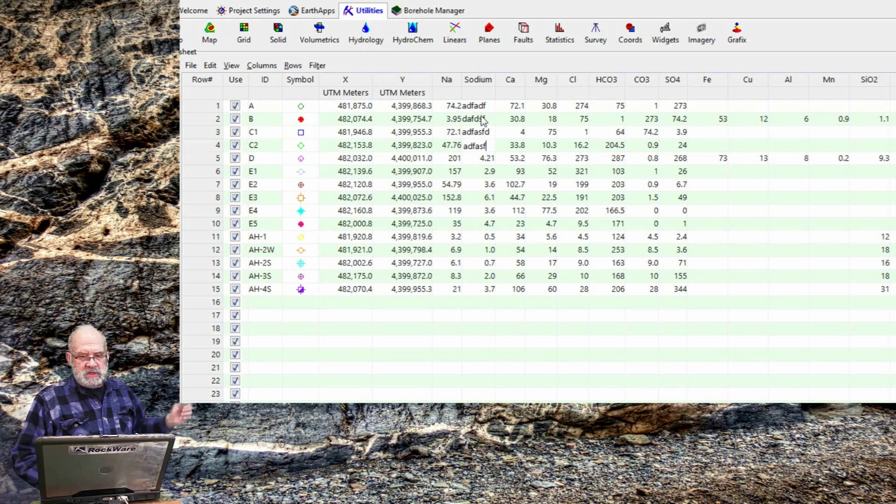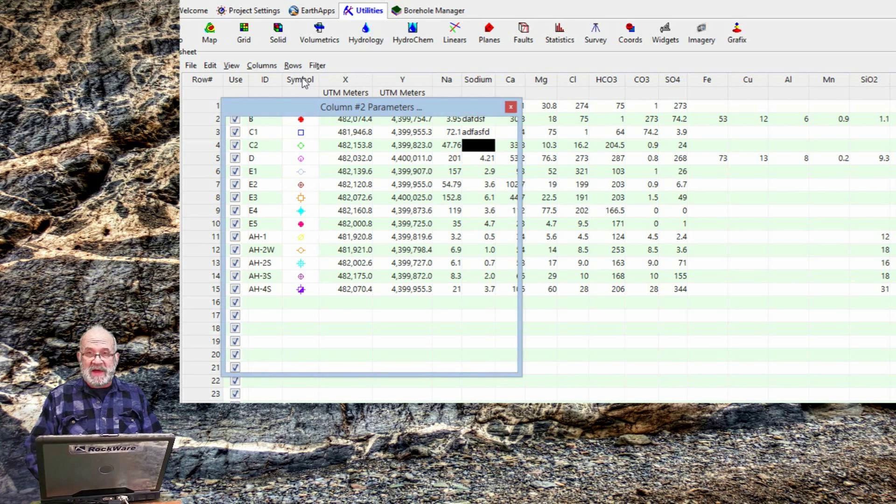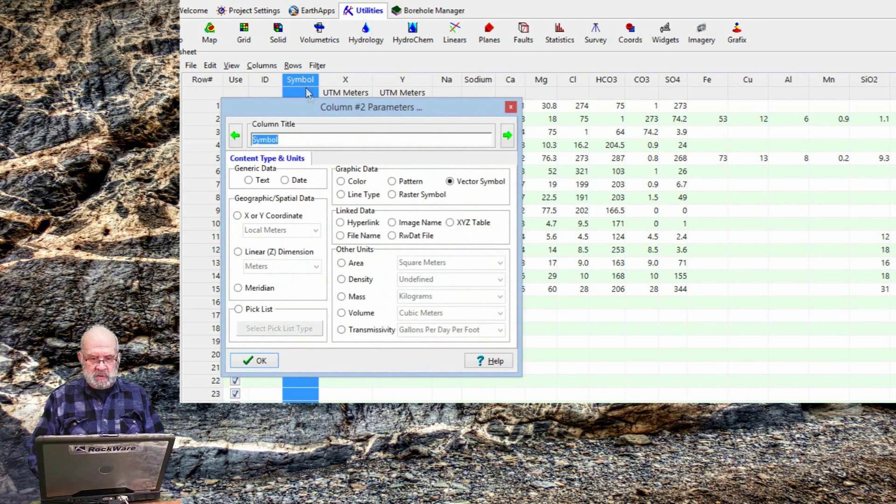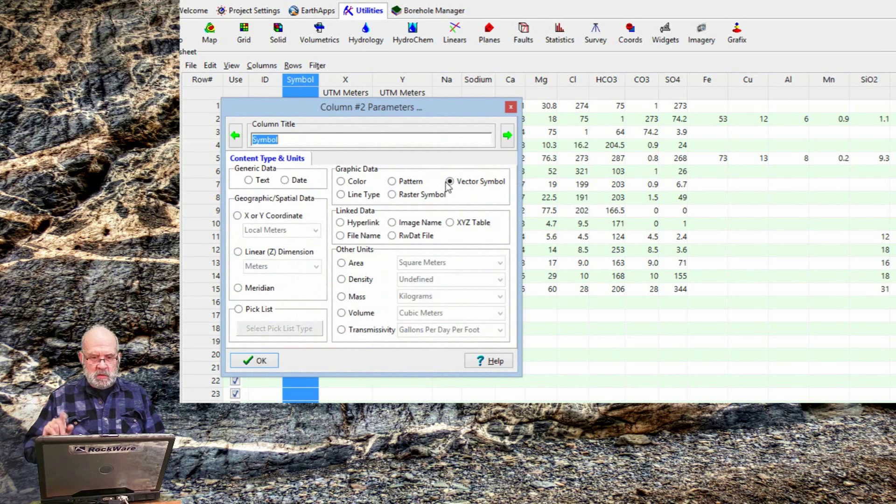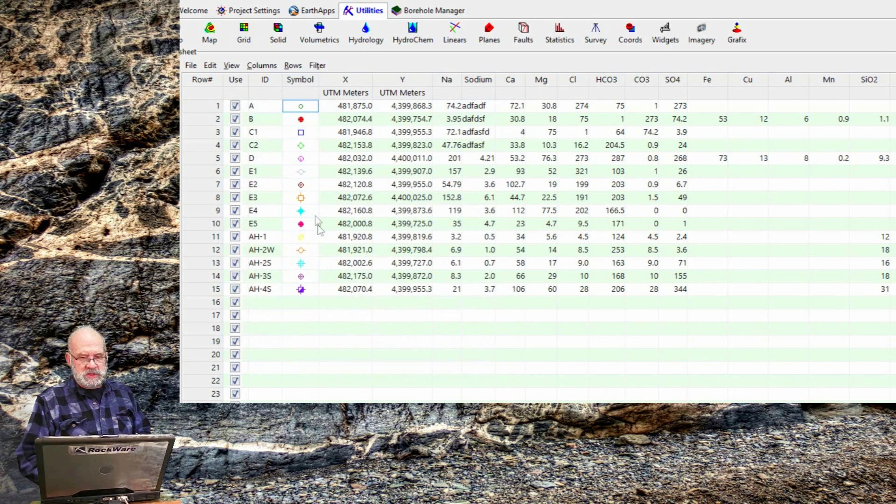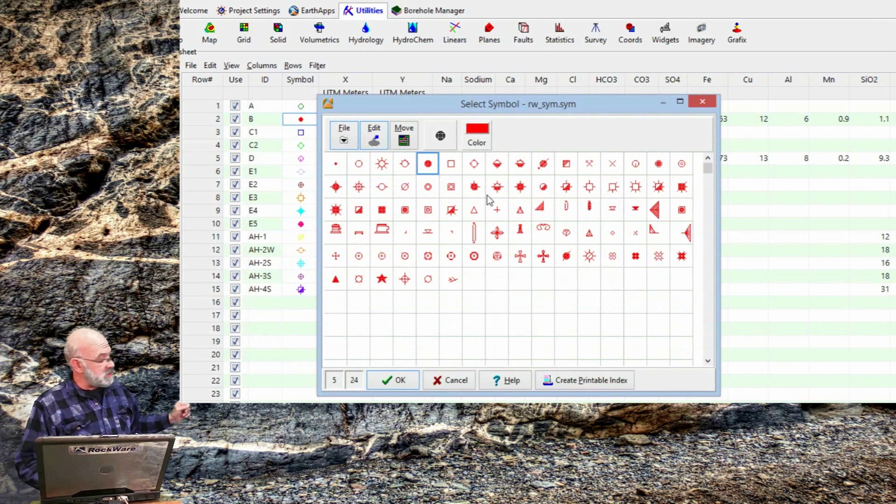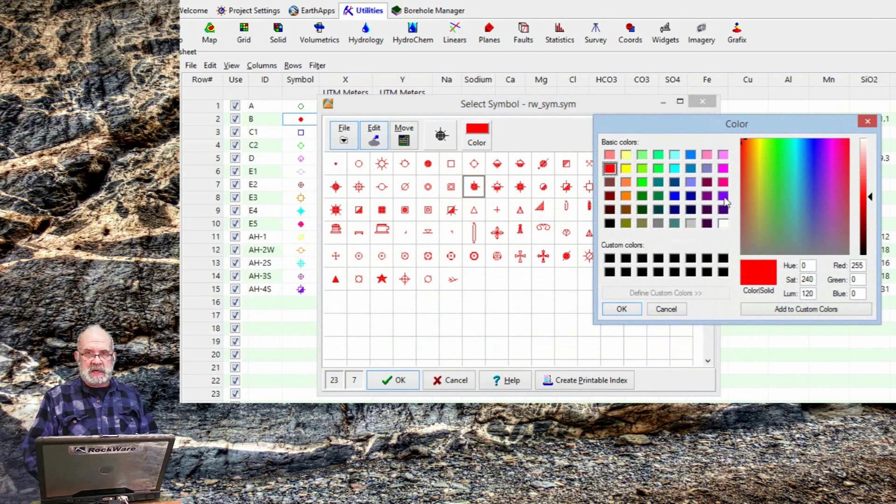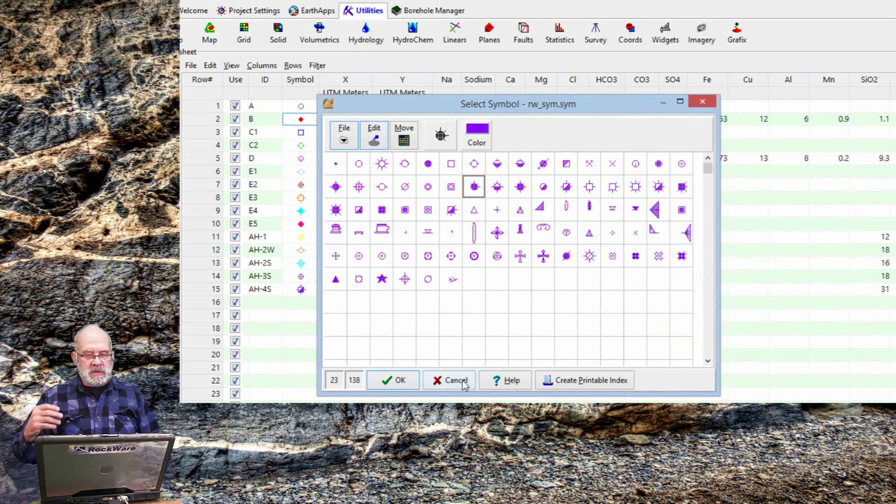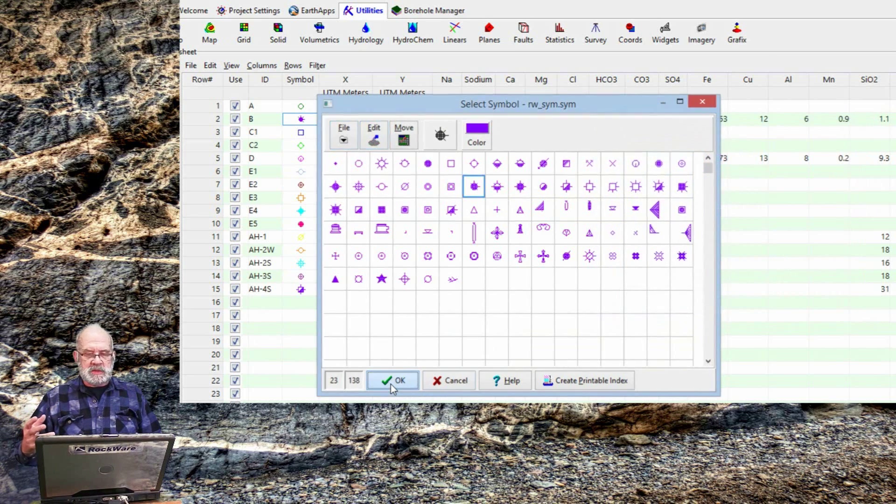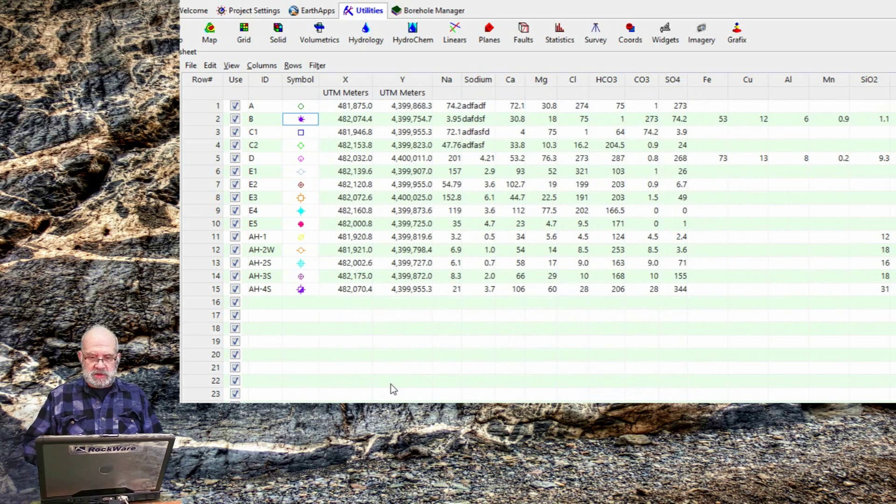But if I right click on the Symbol column, we can see that it's designated as a vector symbol. This does two things. One, if I click on a cell within the Symbol column, like this, I'll be presented with a Symbol Selection menu.